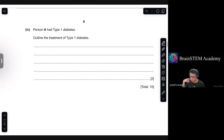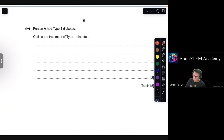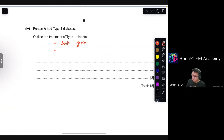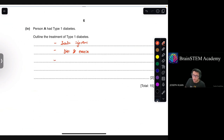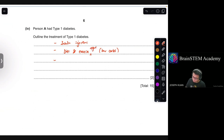Moving on. Person A had Type 1 diabetes. Outline the treatment of Type 1 diabetes. The most well-known treatment is insulin injections. Other treatments include being more conscious about diet — for example, maintaining a low carbohydrate diet — and exercising regularly.